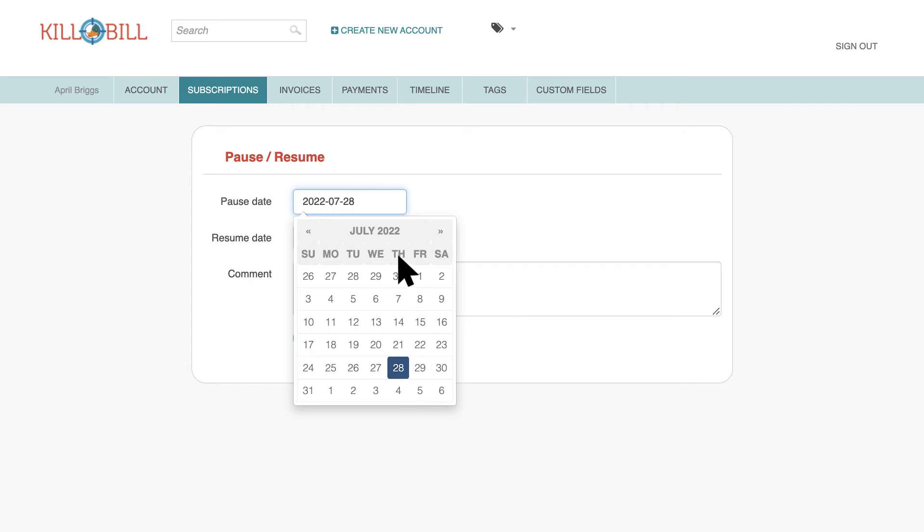In the Resume Date field, you can select a date on which Kill Bill will reactivate the subscription, or leave this field blank, in which case it remains paused until someone reactivates it. The Comment field is optional. Click the Pause Resume button to save the information.